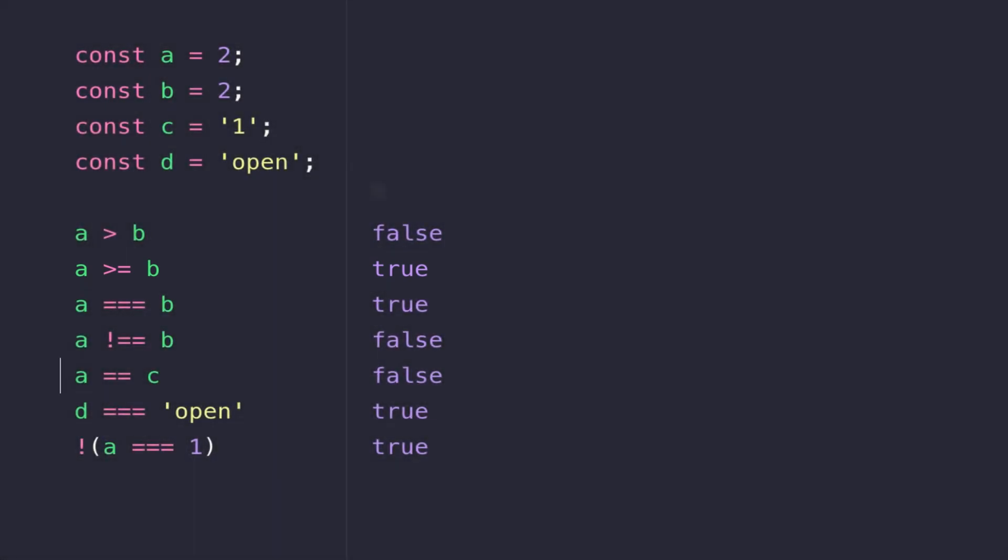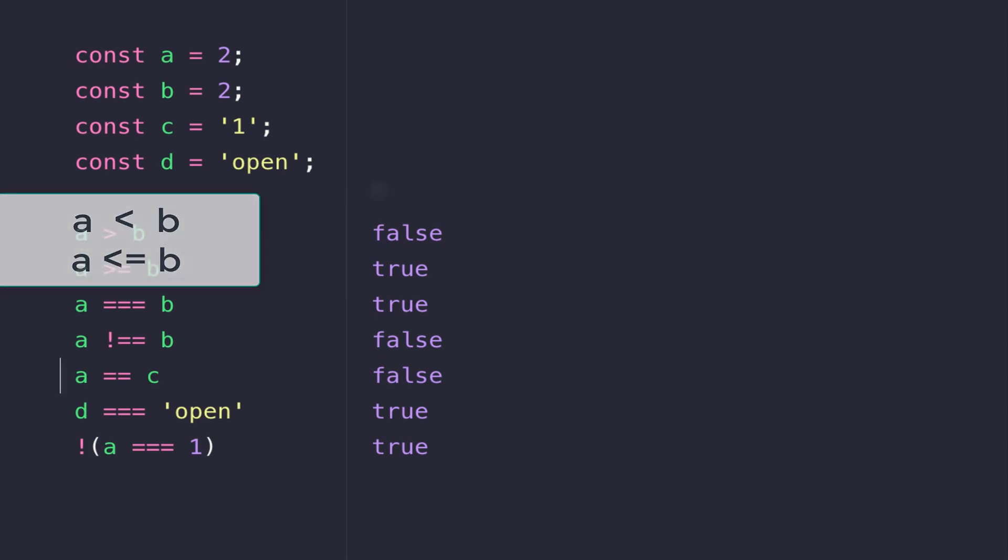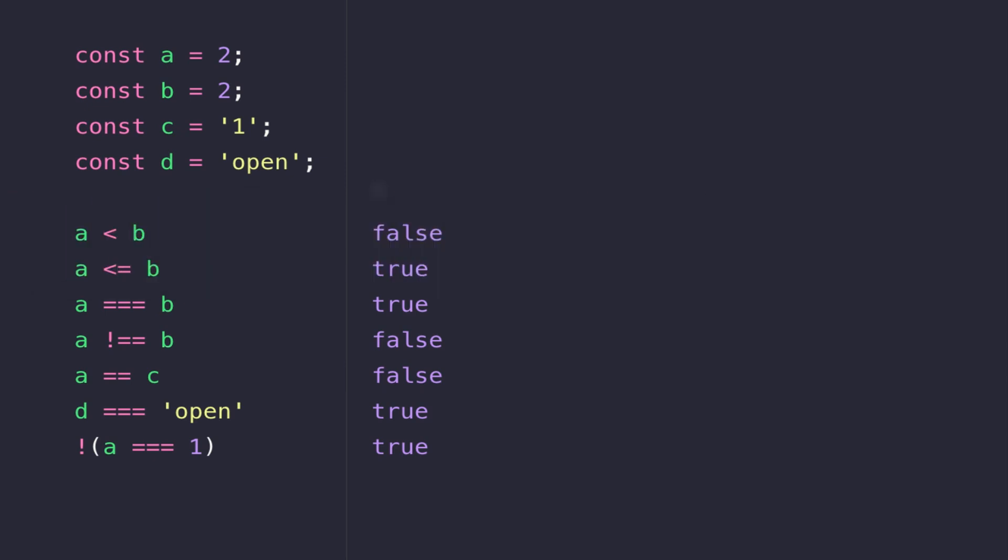This is particularly useful when you're counting up to a number and you want to include that number within the range as well, but anytime you want to test for an equal value as well, you can just add an equals onto the end of the greater than operator. For those first two lines, you can reverse the expression just by using the less than operator, which is simply the arrow pointing in the other direction.